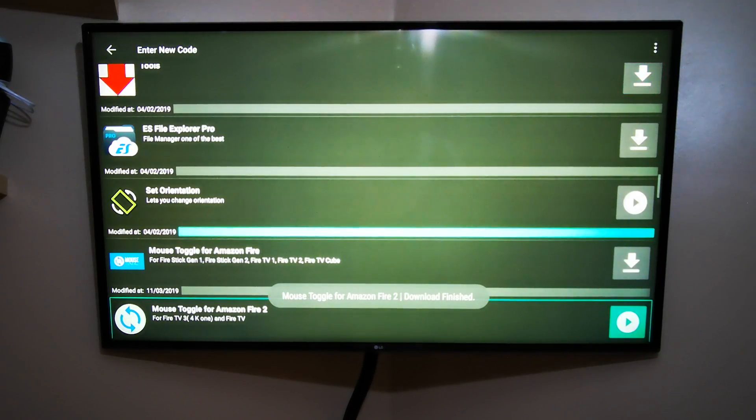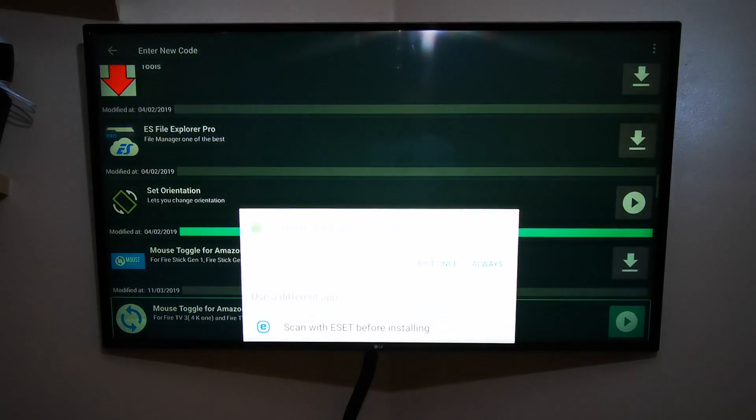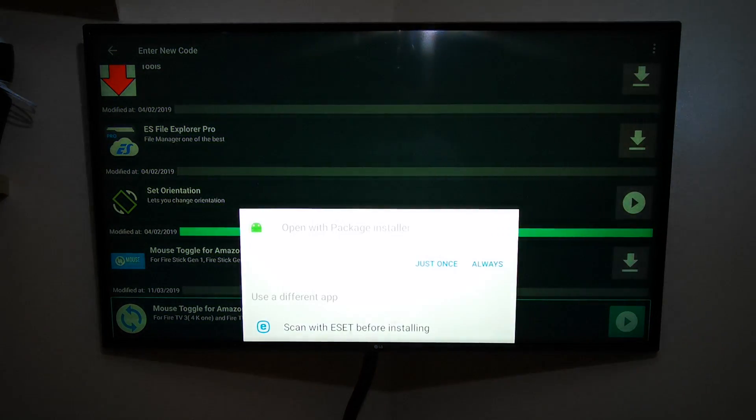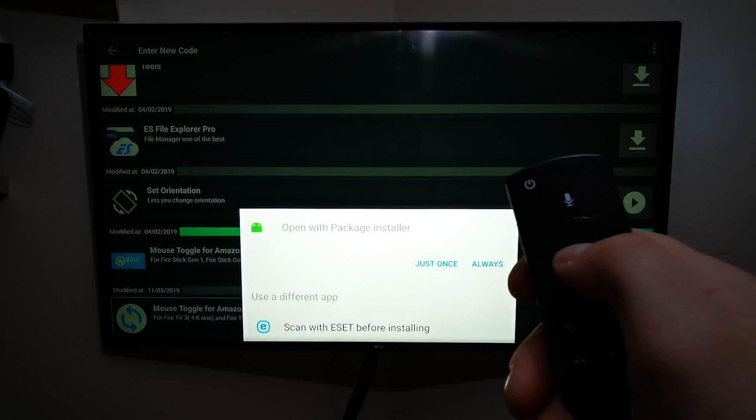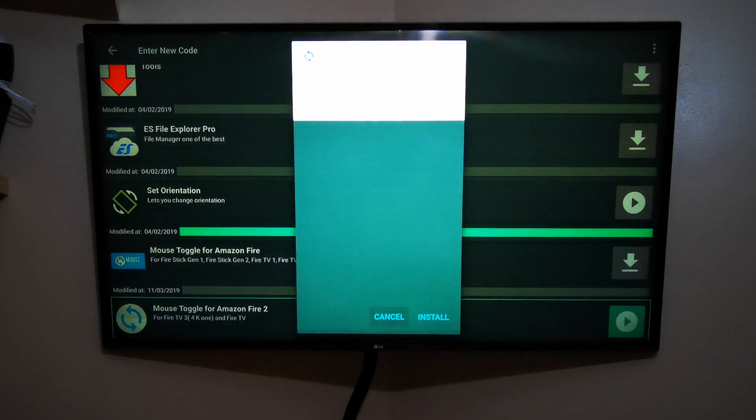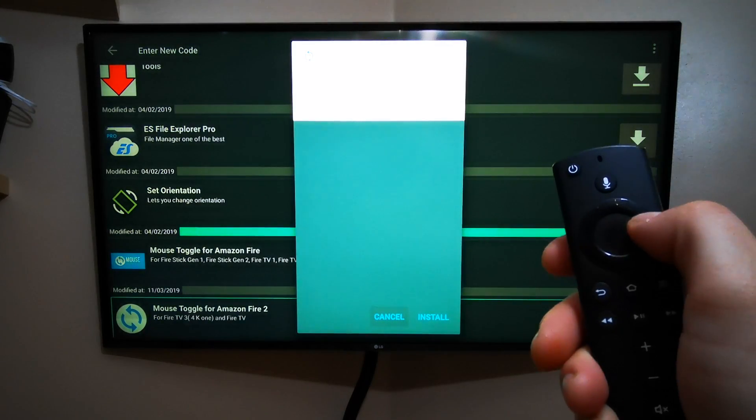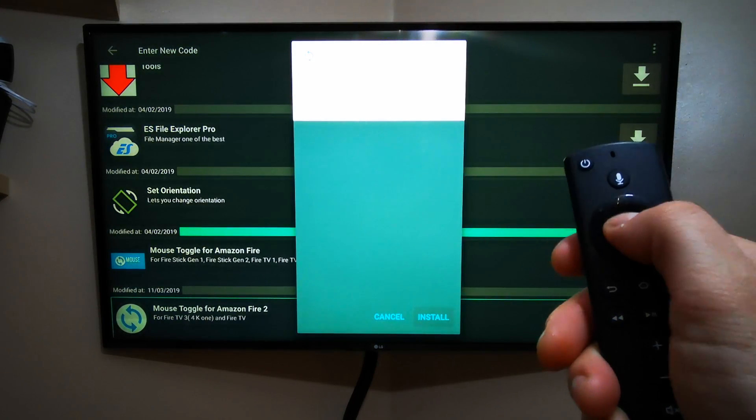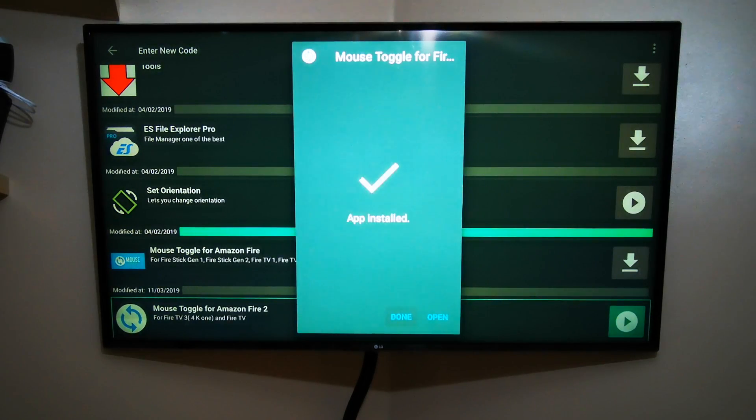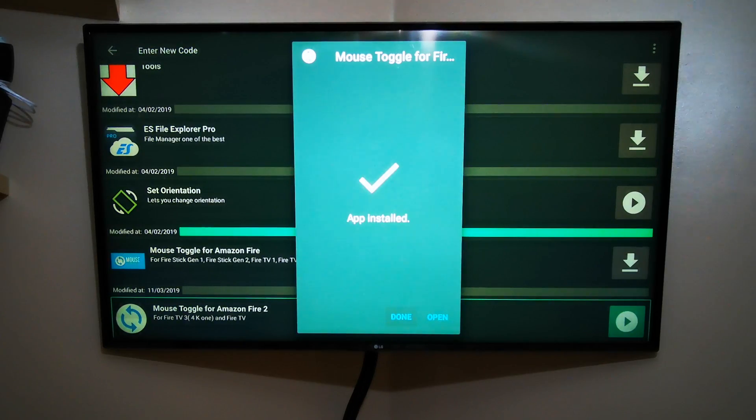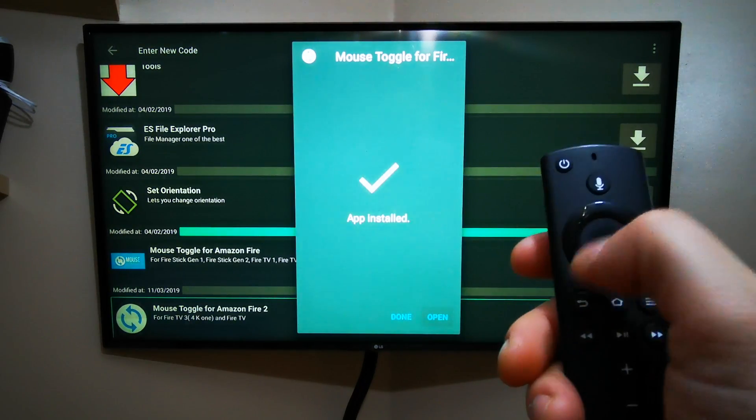Press OK and watch the arrow icon change to play. Press OK again, and it will ask you for installation. Go Just Once, press OK again, and then again Once, right, OK. We'll install. When it's installed, you've got to press again right and then OK to open it.